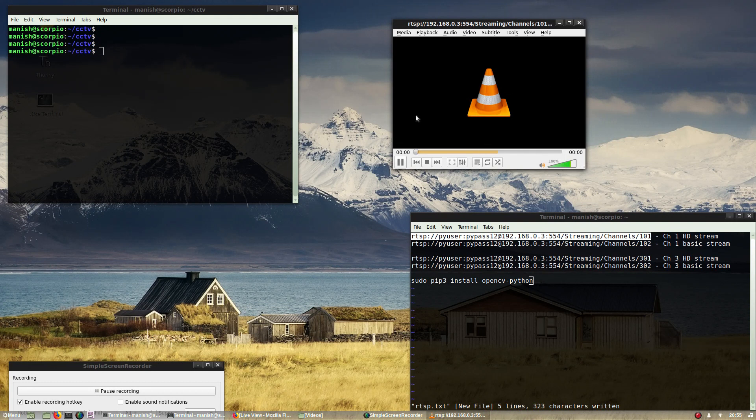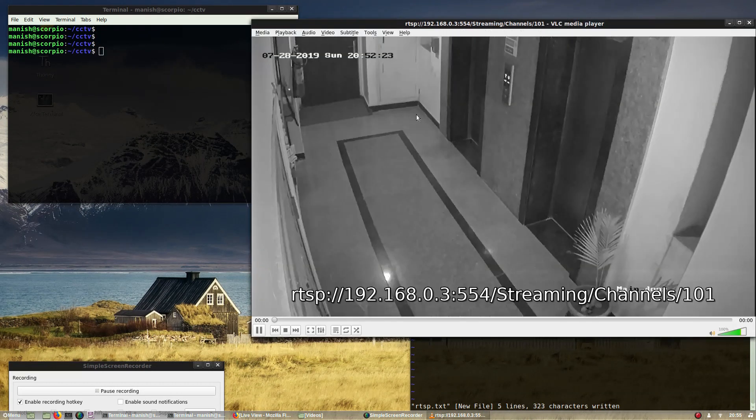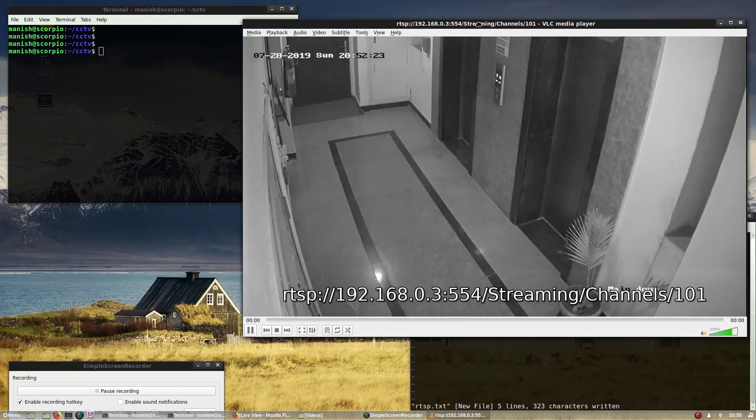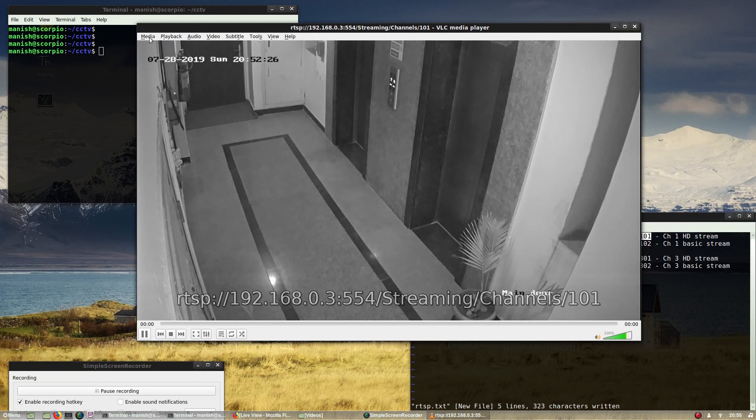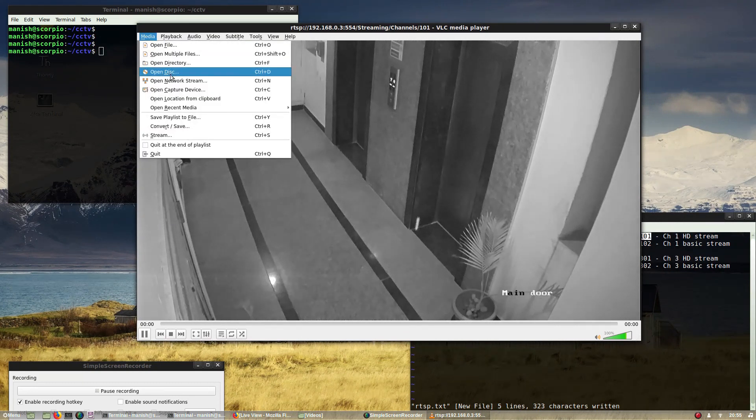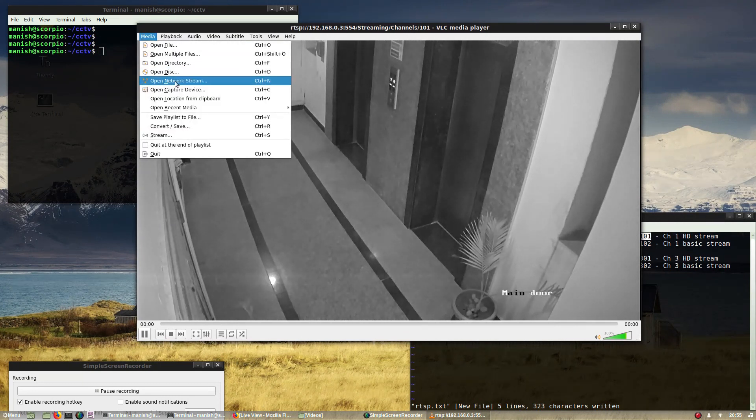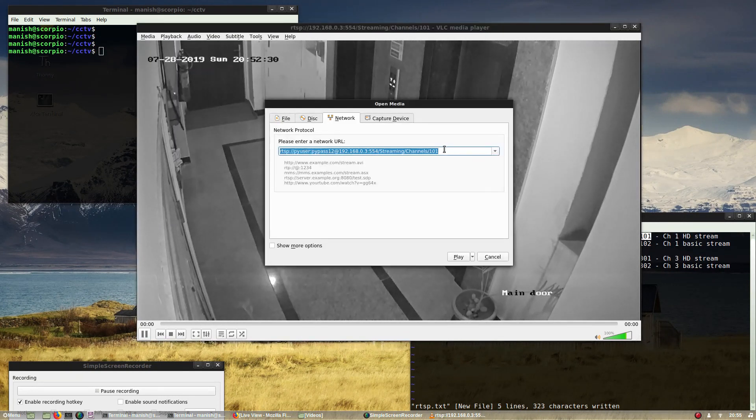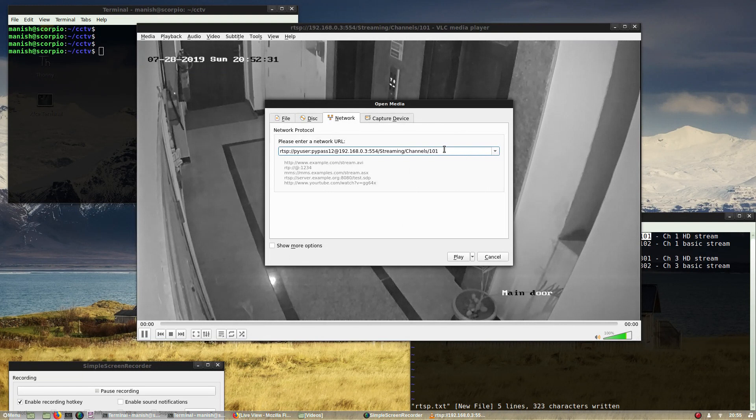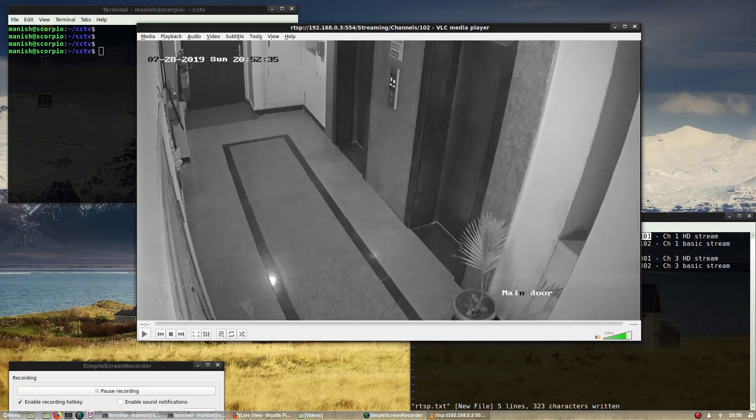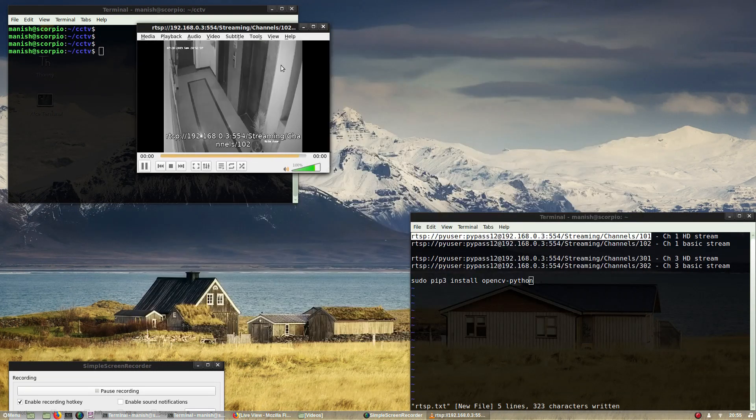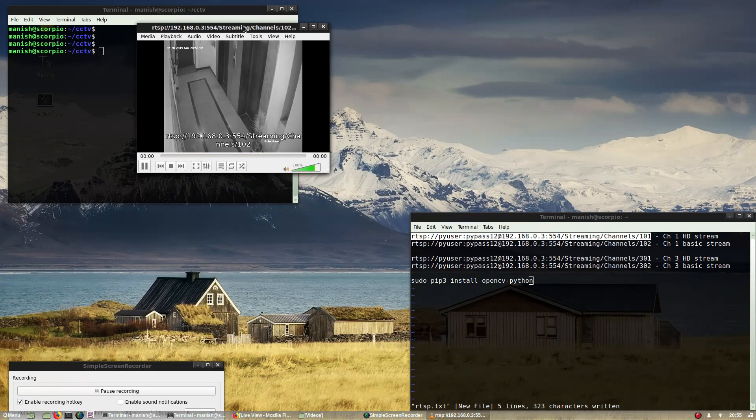Now you see this is the HD stream coming out of channel 1. Now let's try it with the basic stream, so I'll change this 101 to 102 and now you will see it downgrade to the reduced resolution.